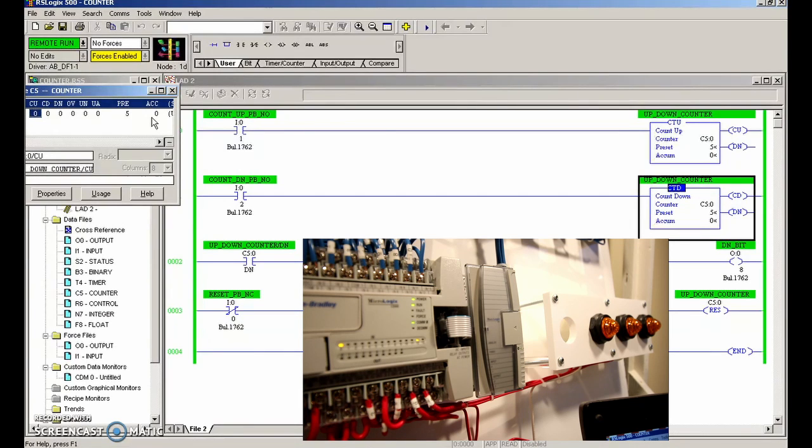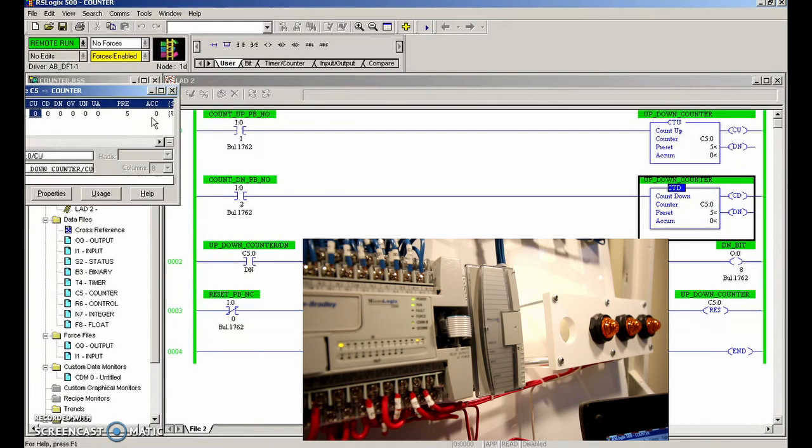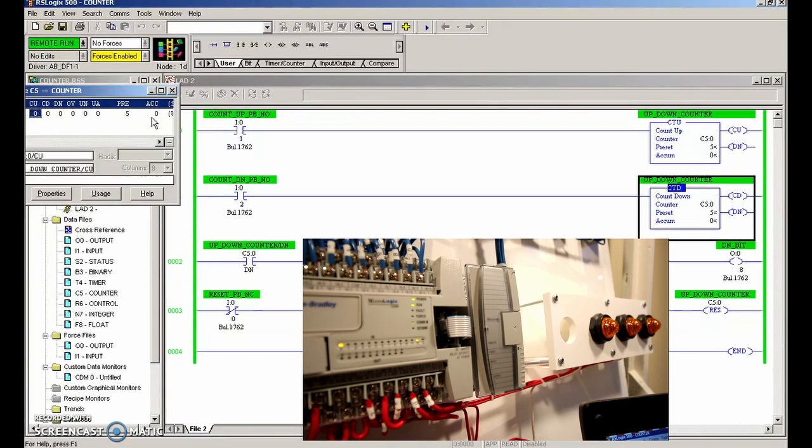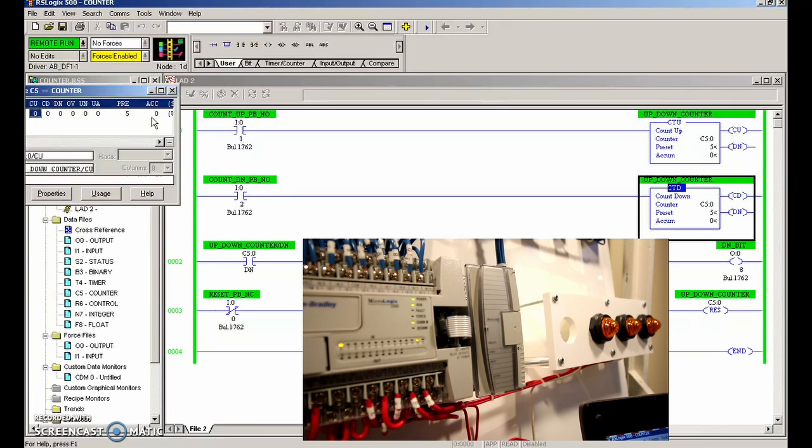There's a whole whack of other instructions that we can make use of, but we've covered like the large portion of instructions that you're going to use in your daily PLC instructions. Alright guys, thanks very much for your patience. We'll see you guys on the next video.